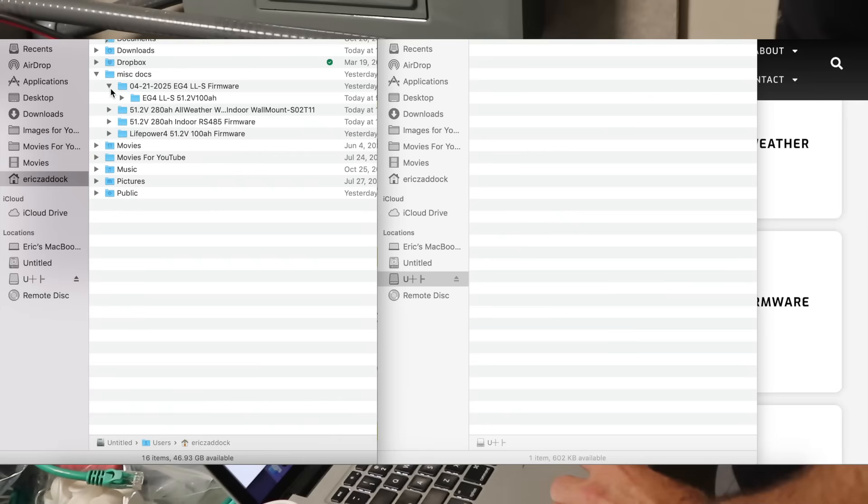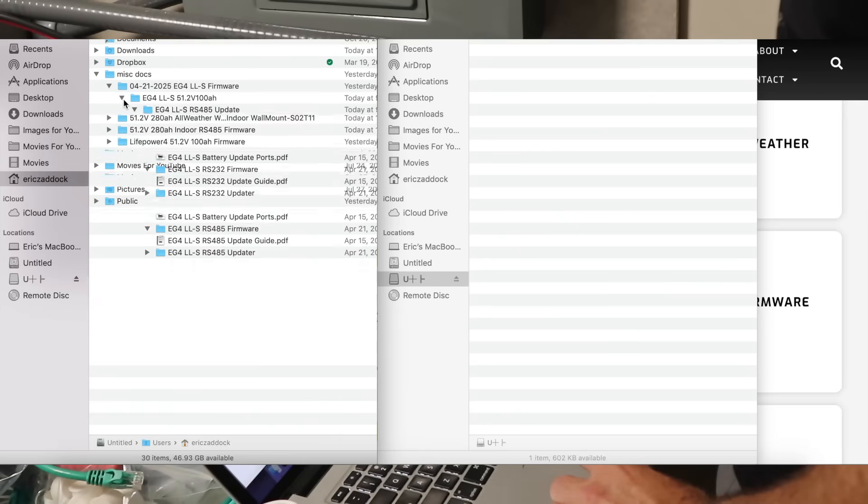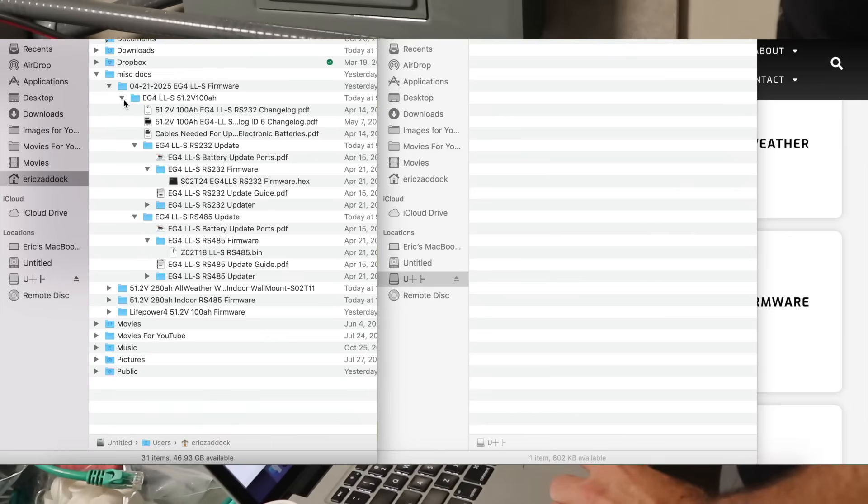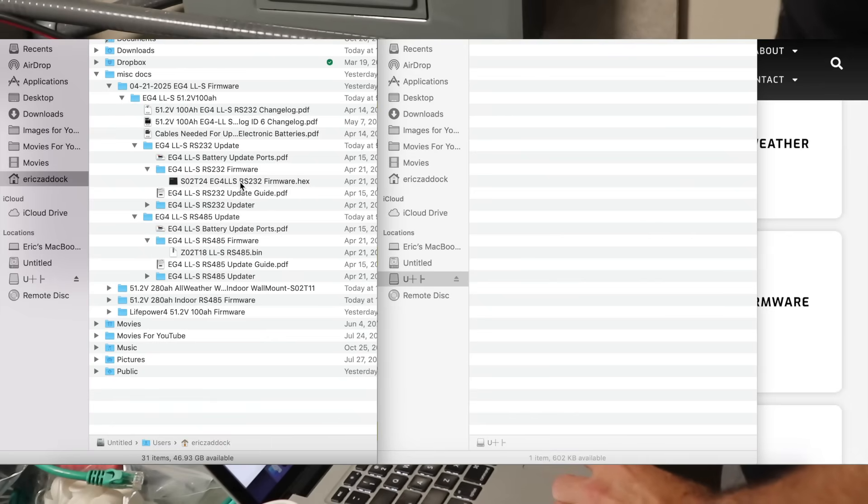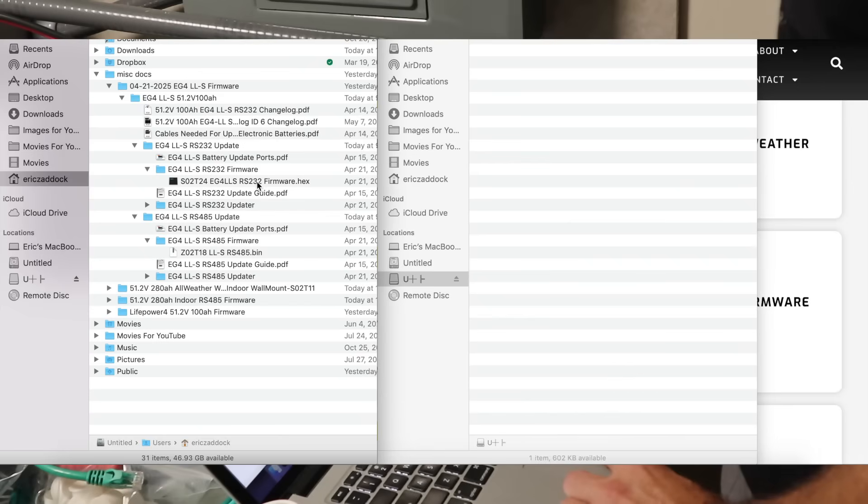On our updated firmware, we only want .bin or .hex files. Hex is for RS-232. BIN files are for RS-485.